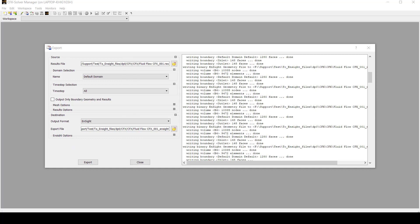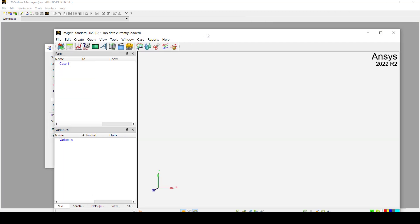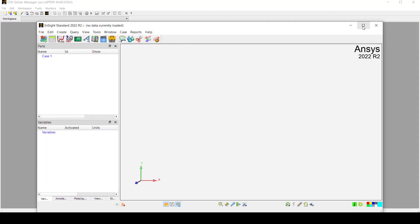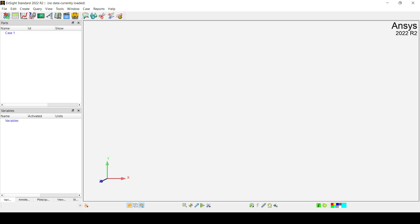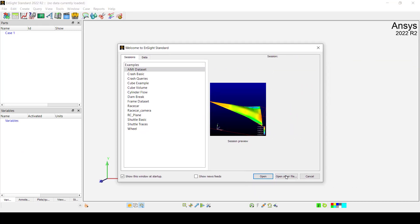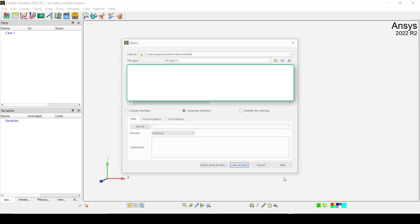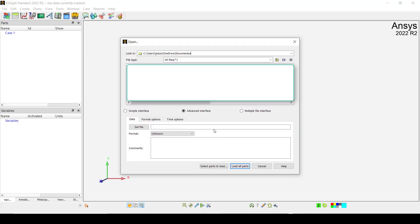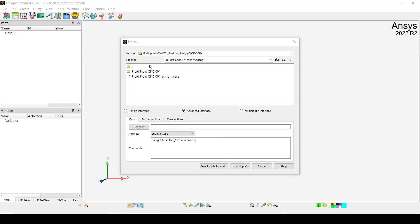Let me bring this here. OK, and now I am going to select Open Other File. Then once here, we are going to select our file and we need to check the format that should be Insight case.